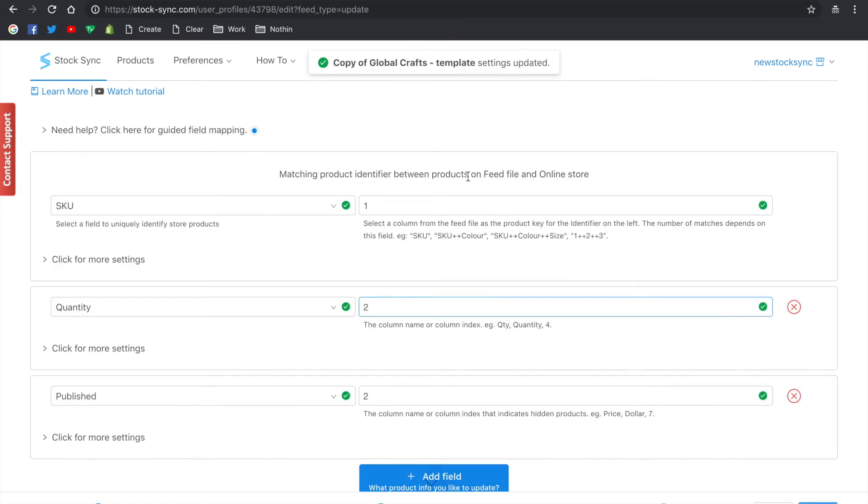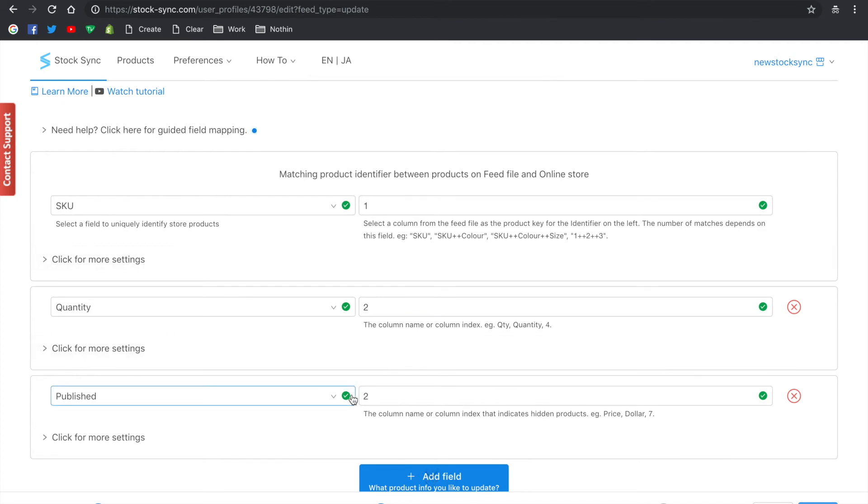Next, the field mapping only offers update by the quantity and published, with the SKU as the product identifier. You can edit by removing any one of the fields or just leave it as it is.